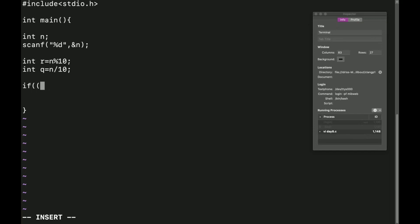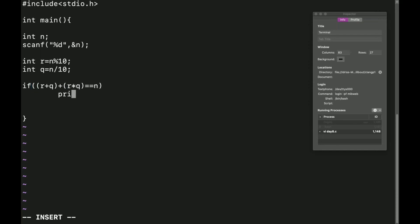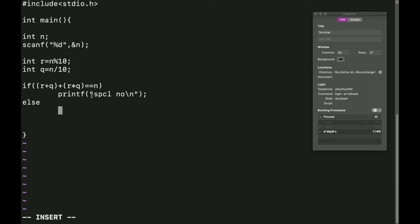I write an if condition where the logic is (R + Q) + (R × Q), and compare with n using double equals. If true, I use printf to print 'it's a special number'. In the else block, I printf 'not a special number'.